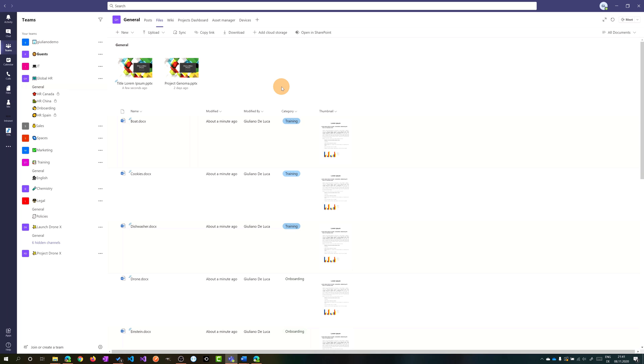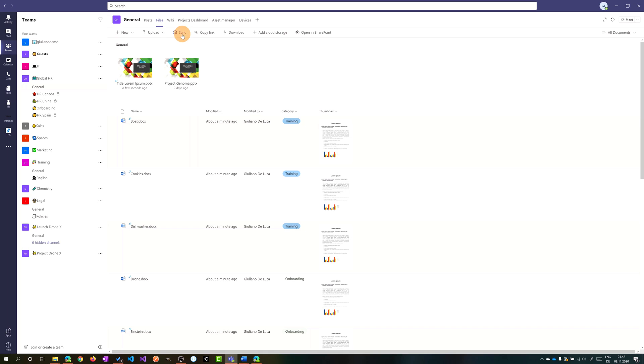There is a very nice feature which is not new but I want to show you because it's so helpful, and I'm talking about the ability to sync a document library to your local device. Previously I already clicked on this button and this means that I already synchronized this document library on my PC.